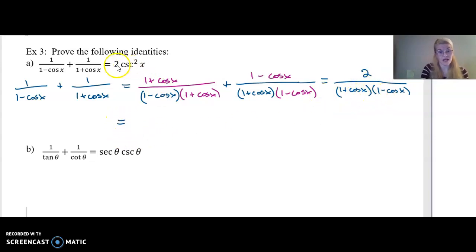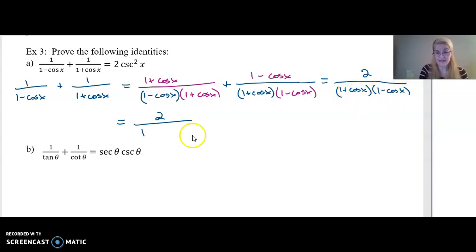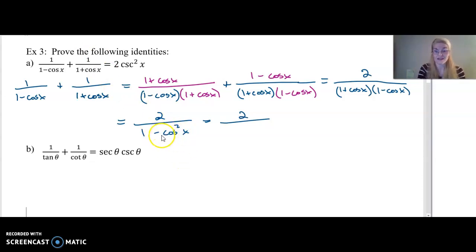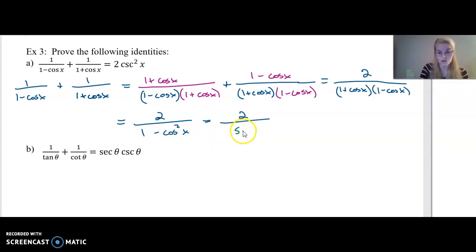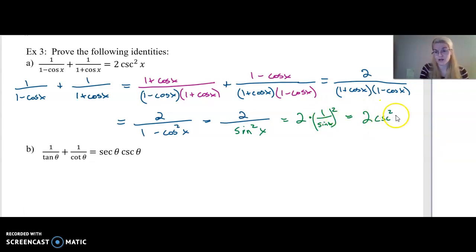I've got the common denominator, so this is equivalent to two over one minus cosine squared x. Using our Pythagorean identity — sine squared plus cosine squared equals one — if I subtract cosine squared from both sides, one minus cosine squared x equals sine squared x. So this equals two over sine squared x.